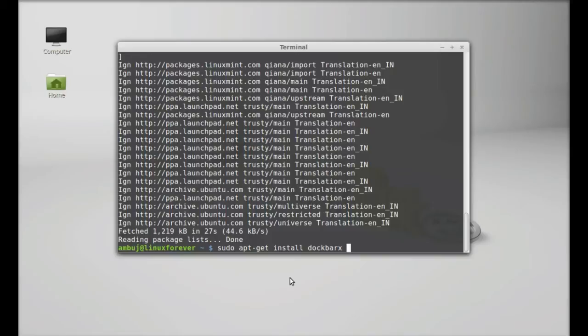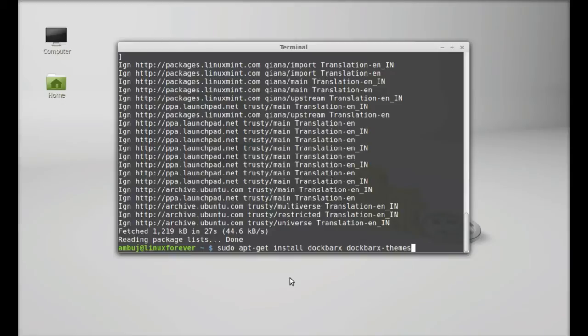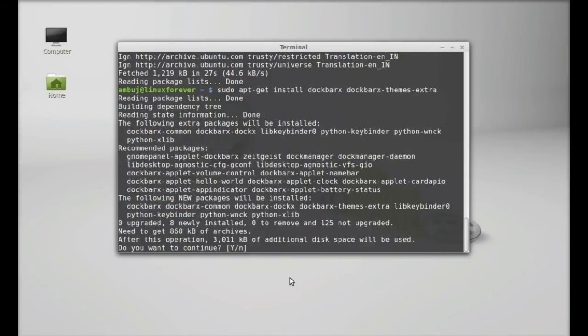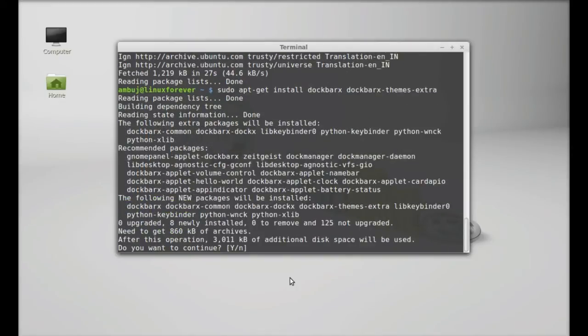So follow this command: dockbarx-themes-extra. After this, hit Enter, press Y and Enter again to continue.